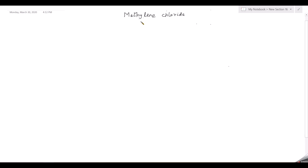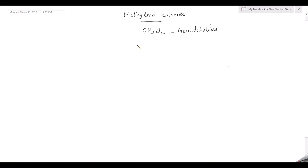Methylene chloride has the molecular formula CH2Cl2 and it comes under gem dihalide because the two chlorine atoms are attached to the same carbon atom. This was discussed in the previous video. The IUPAC name of this compound is dichloro — two chlorines — and only one carbon, so it is methane: dichloromethane.